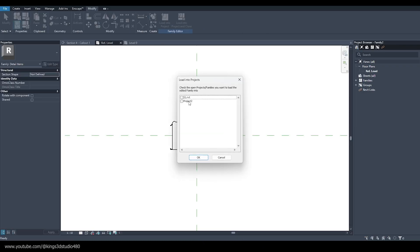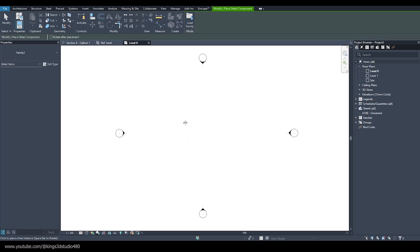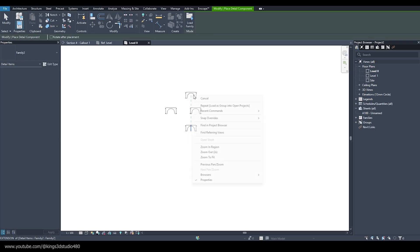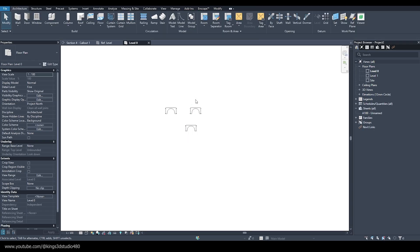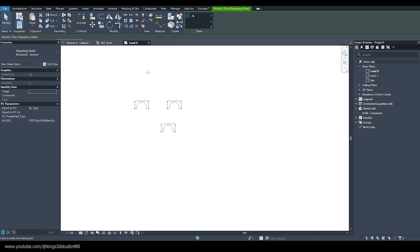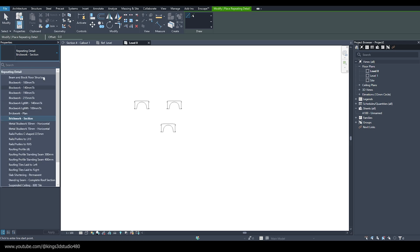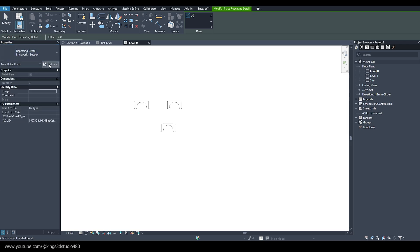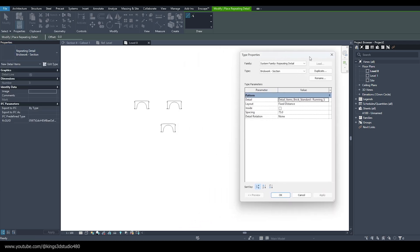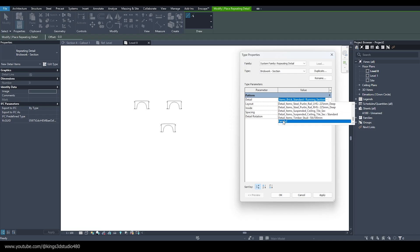Now I have the detail item loaded. The next step is to make a repeating family. I'm going to select the repeating item and I can duplicate one of the existing families and assign my newly loaded family here.